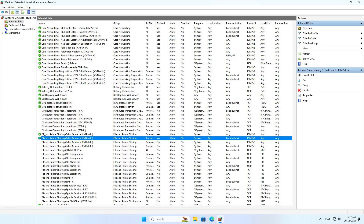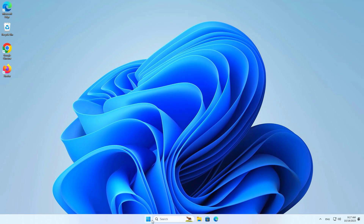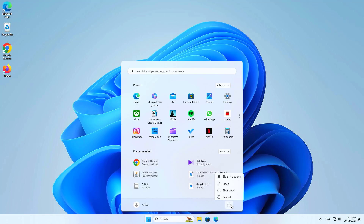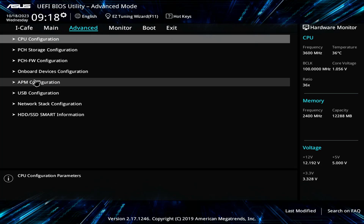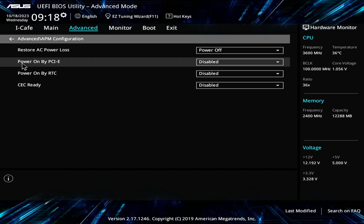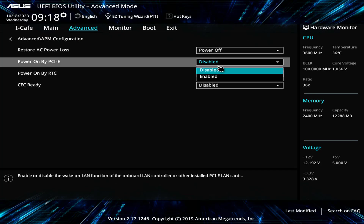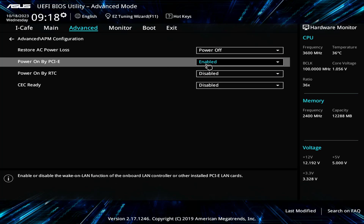Next, enable Wake on LAN in UEFI BIOS. Different motherboard models have different ways to enable Wake on LAN. Here's how to set it up on an ASUS motherboard. Once completed, save your changes and start Windows.